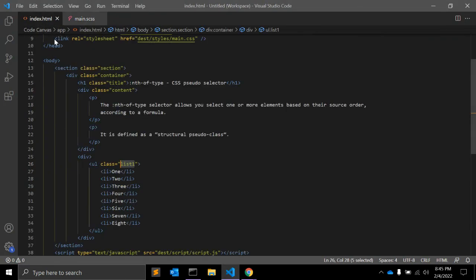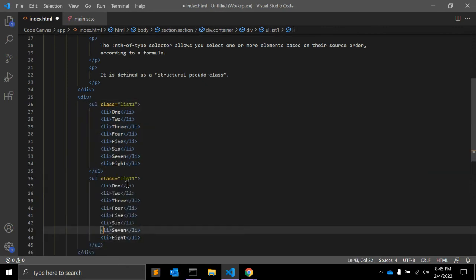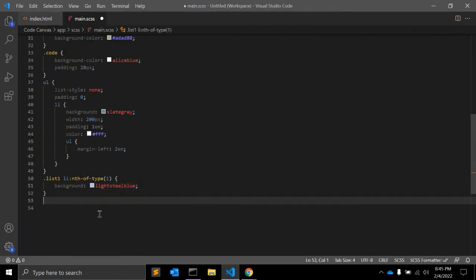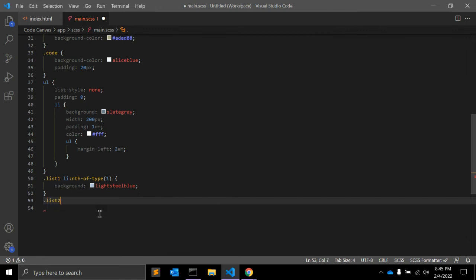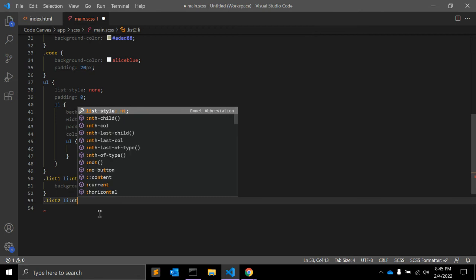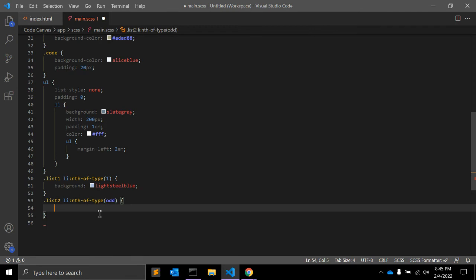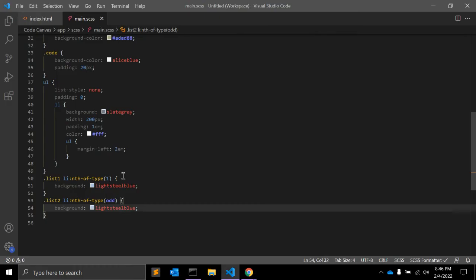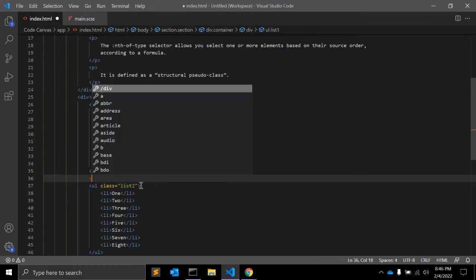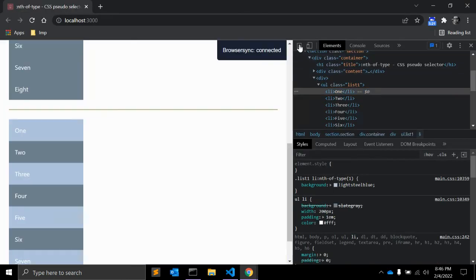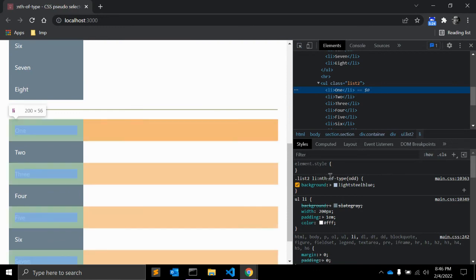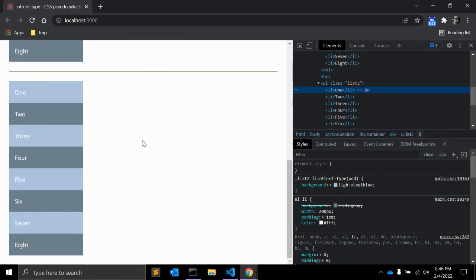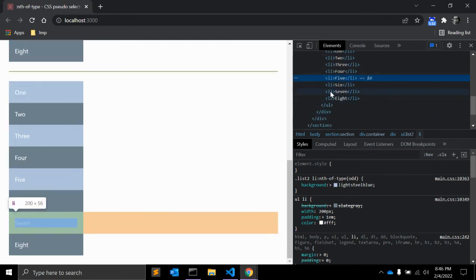Let's create another ul and list2. So we can write down list2 space li nth-of-type and odd. And same background you can give. Let me add one hr. So you can see the difference. As you can see, the nth-of-type odd will select odd elements: the first, the third, the fifth and seven.